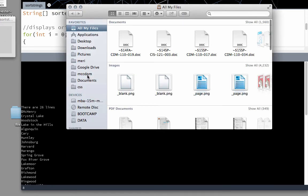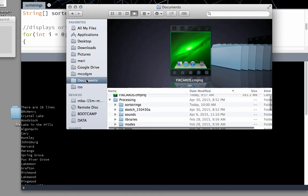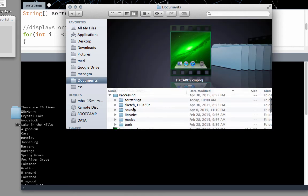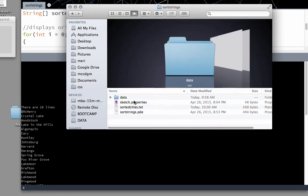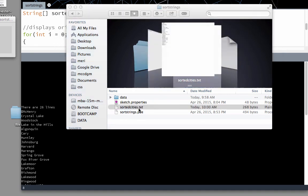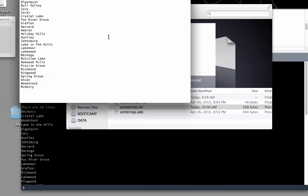Which for me will be in my documents in the sort strings folder. It created sorted_cities.txt. And that's what it should look like when it's sorted.